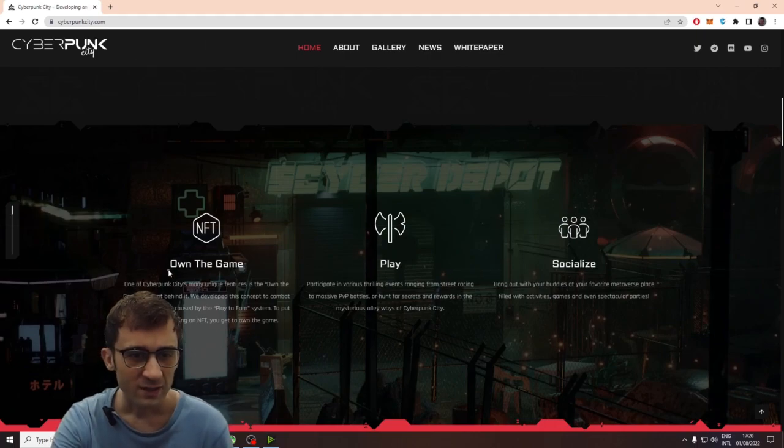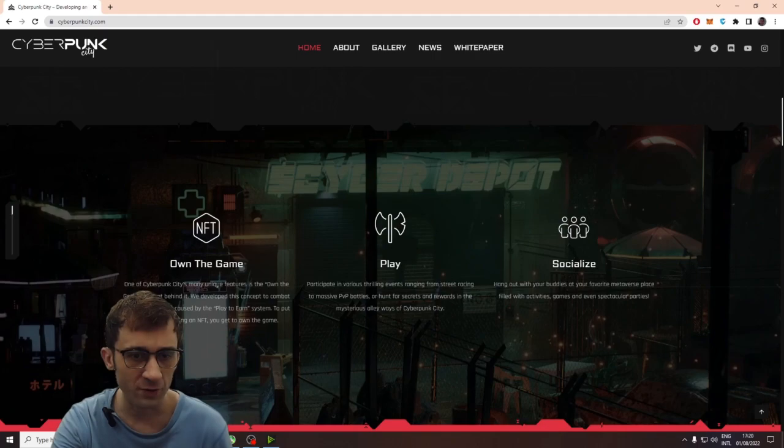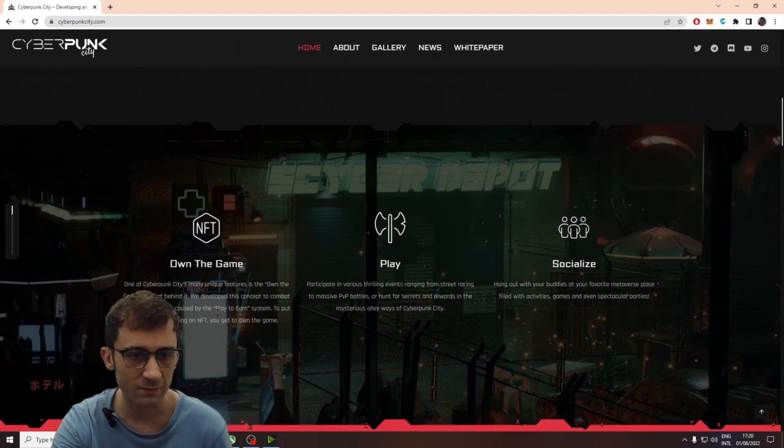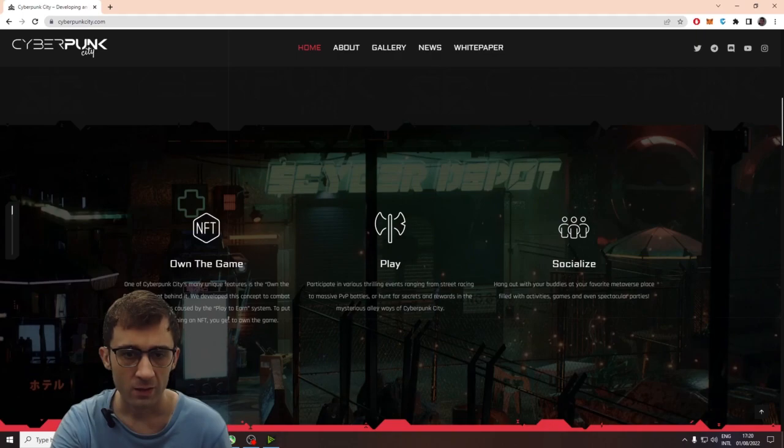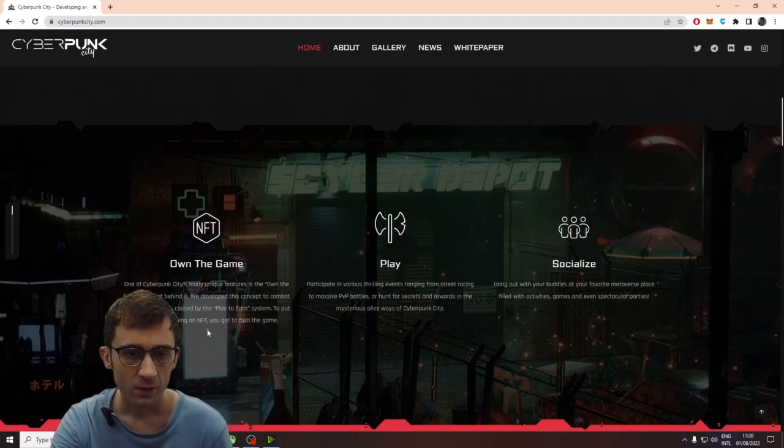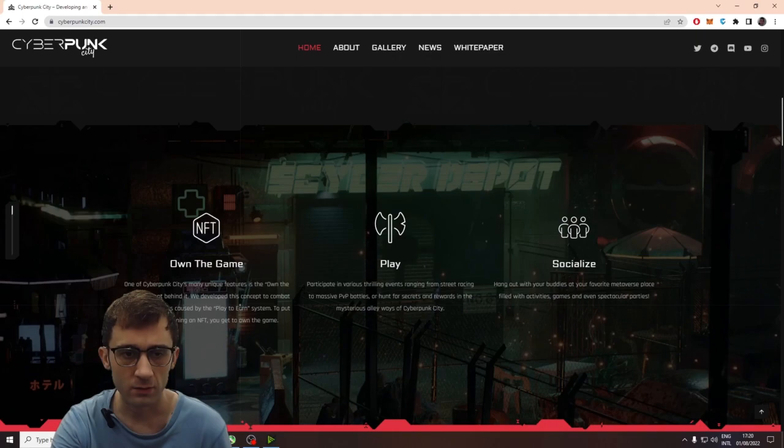Anyway. So, own the game. One of Cyberpunk City's many unique features is the own the game concept behind it. We developed this concept to compact the rapid inflations caused by the play-to-earn system. To put it simply by owning an NFT, you get to own a game. Yeah, like the NFTs have roles inside a game.